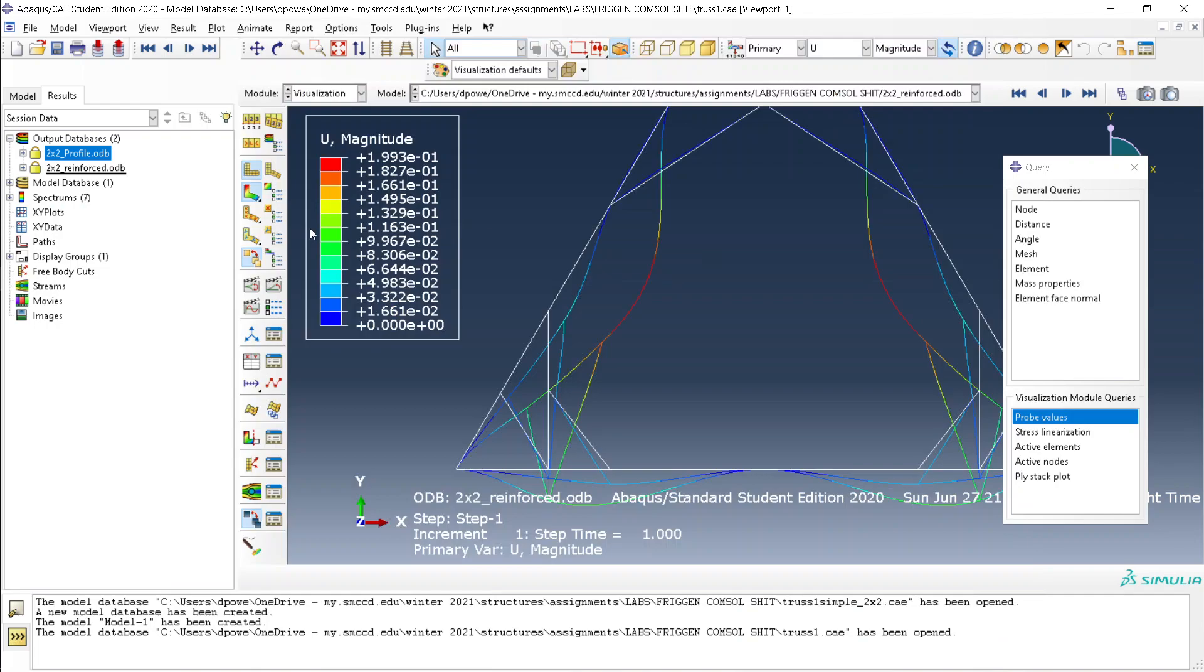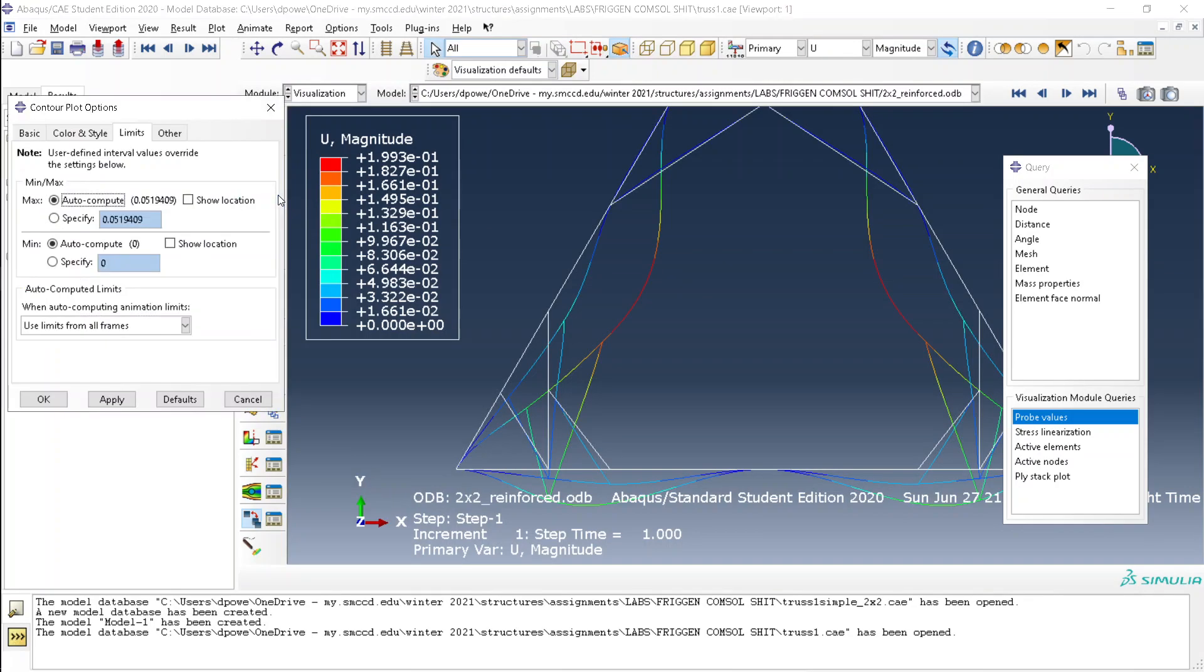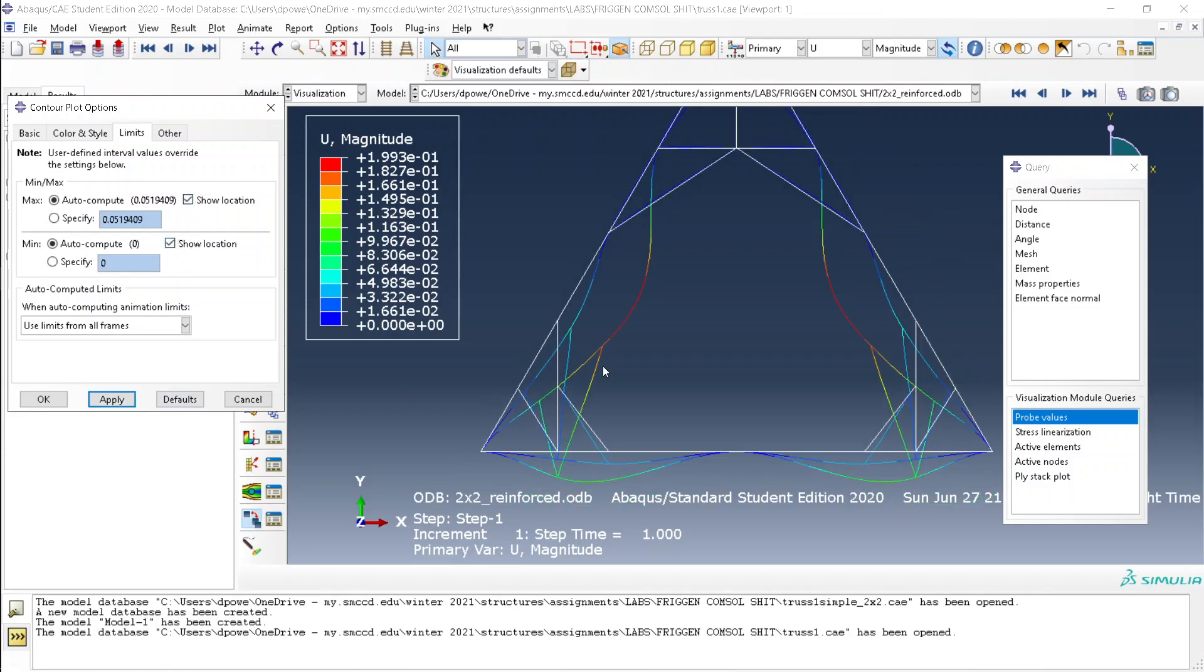Here's another useful thing. In order to label the maximum and minimum points, just click show location and apply.